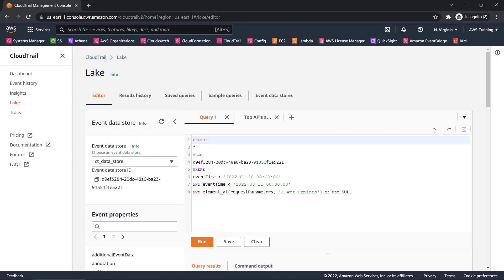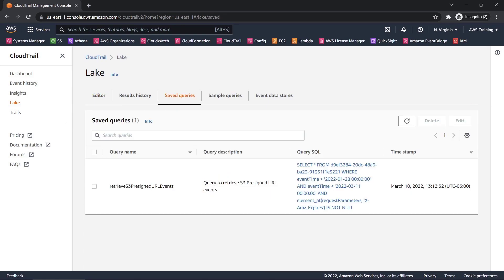Now we can find our query in the Saved Queries tab. We can select our query and run it again, as necessary.